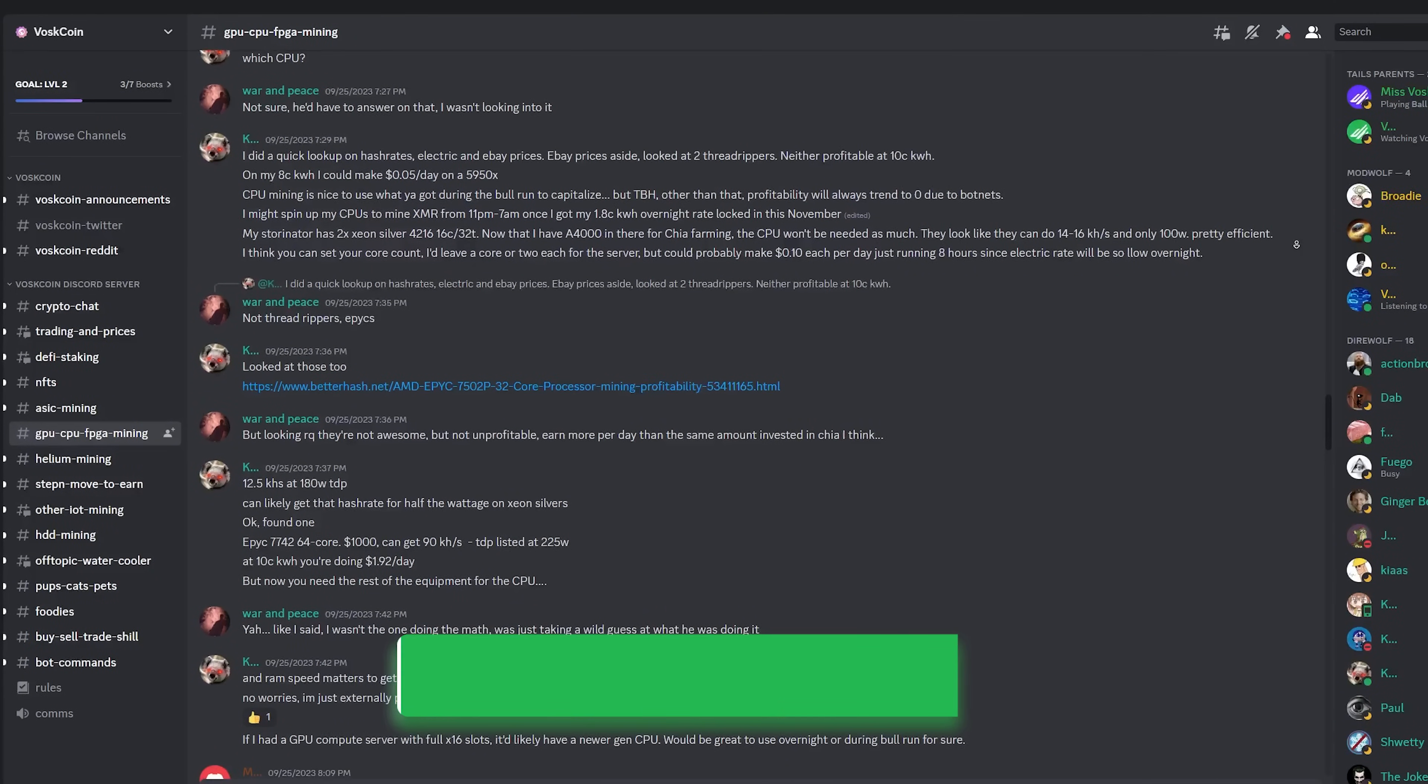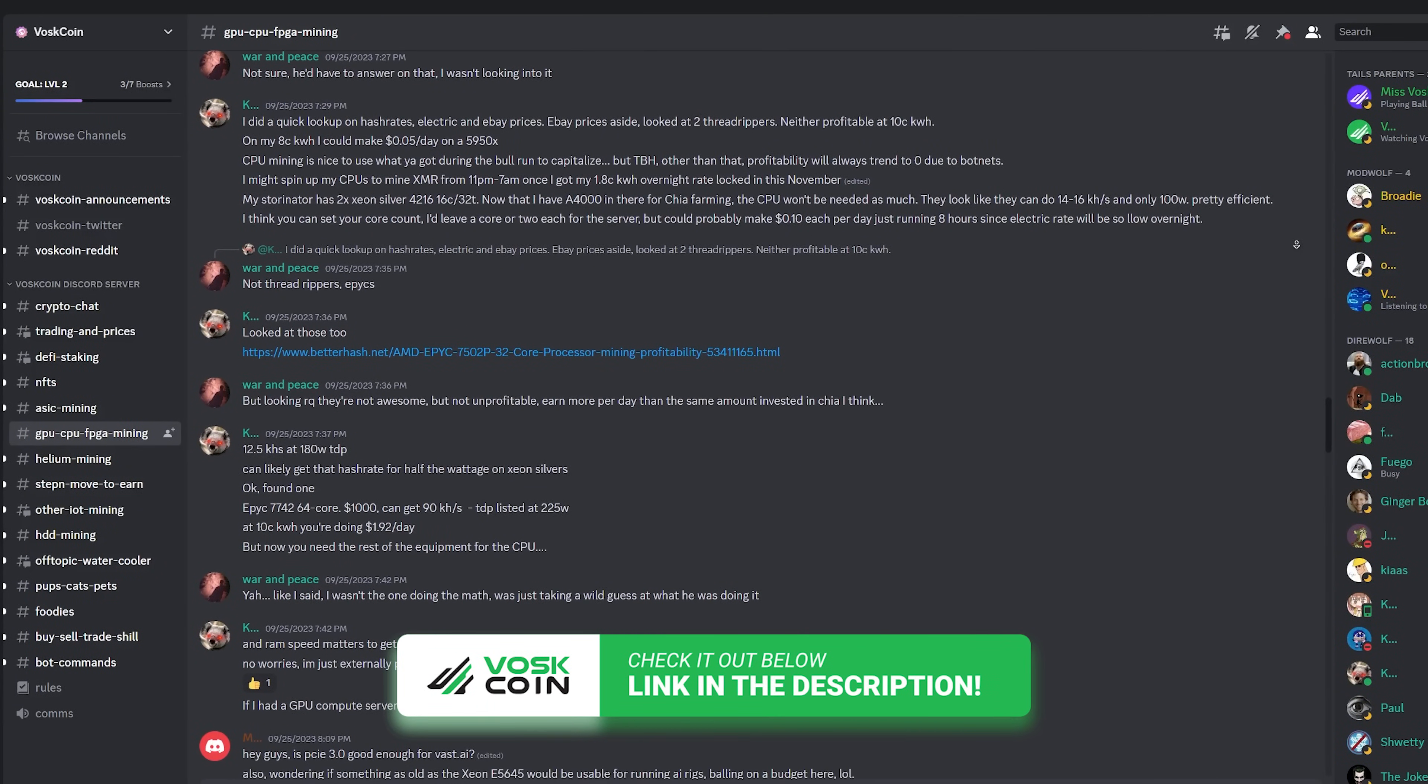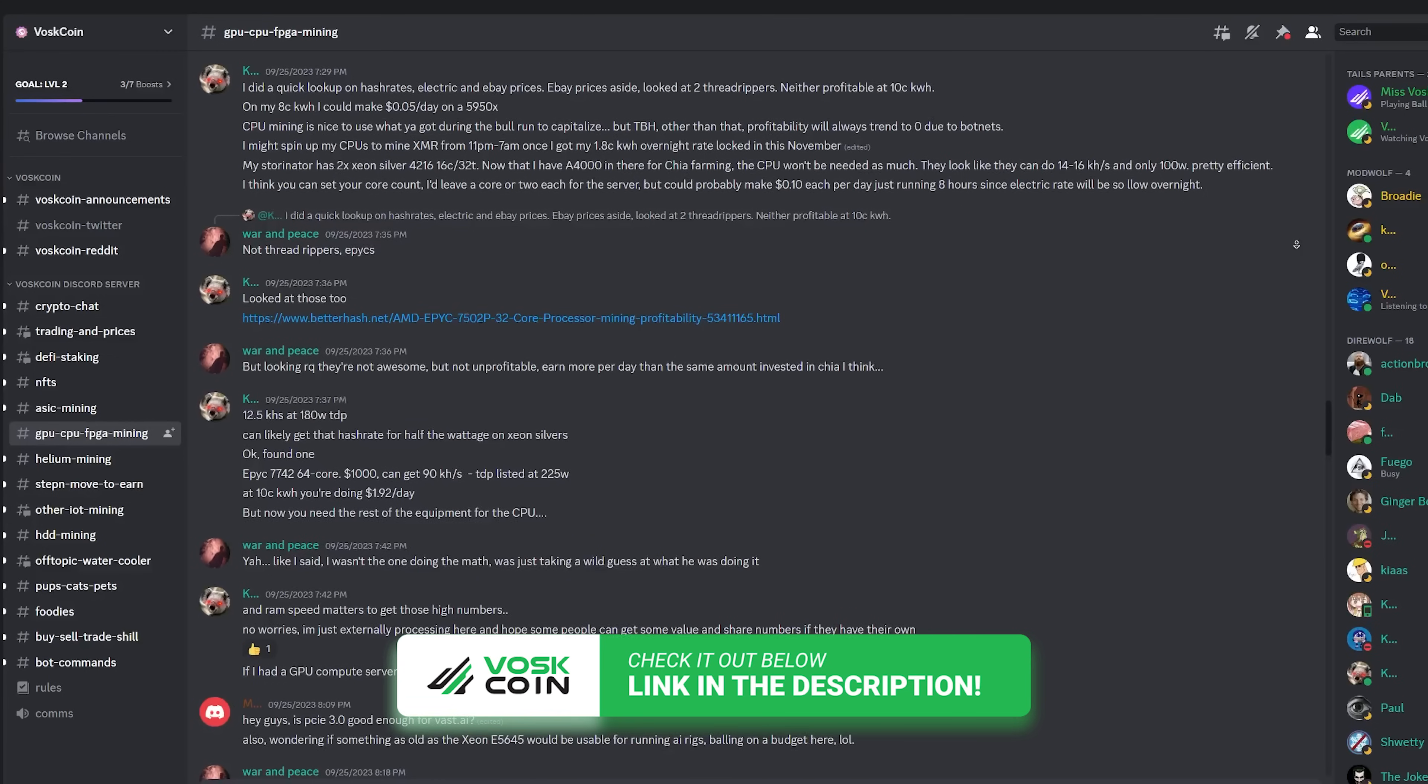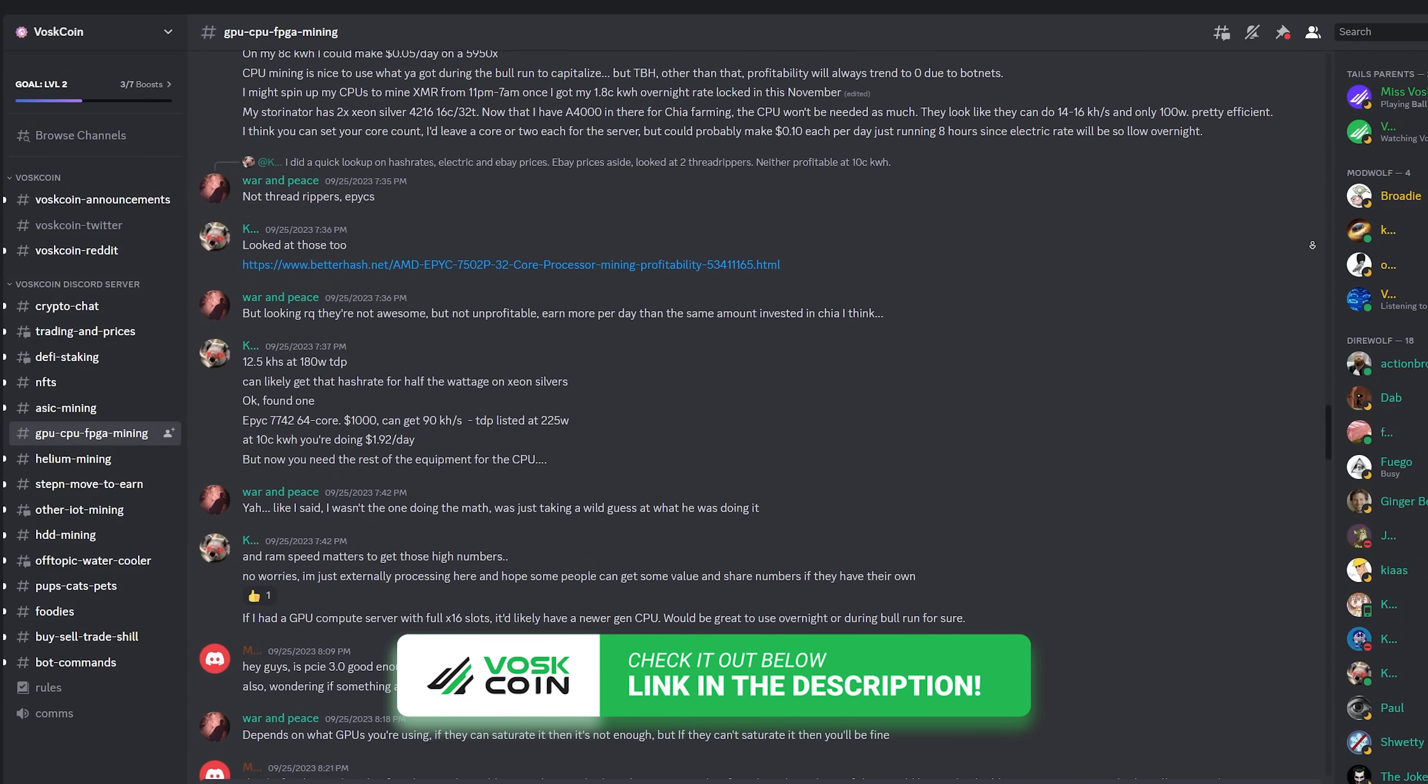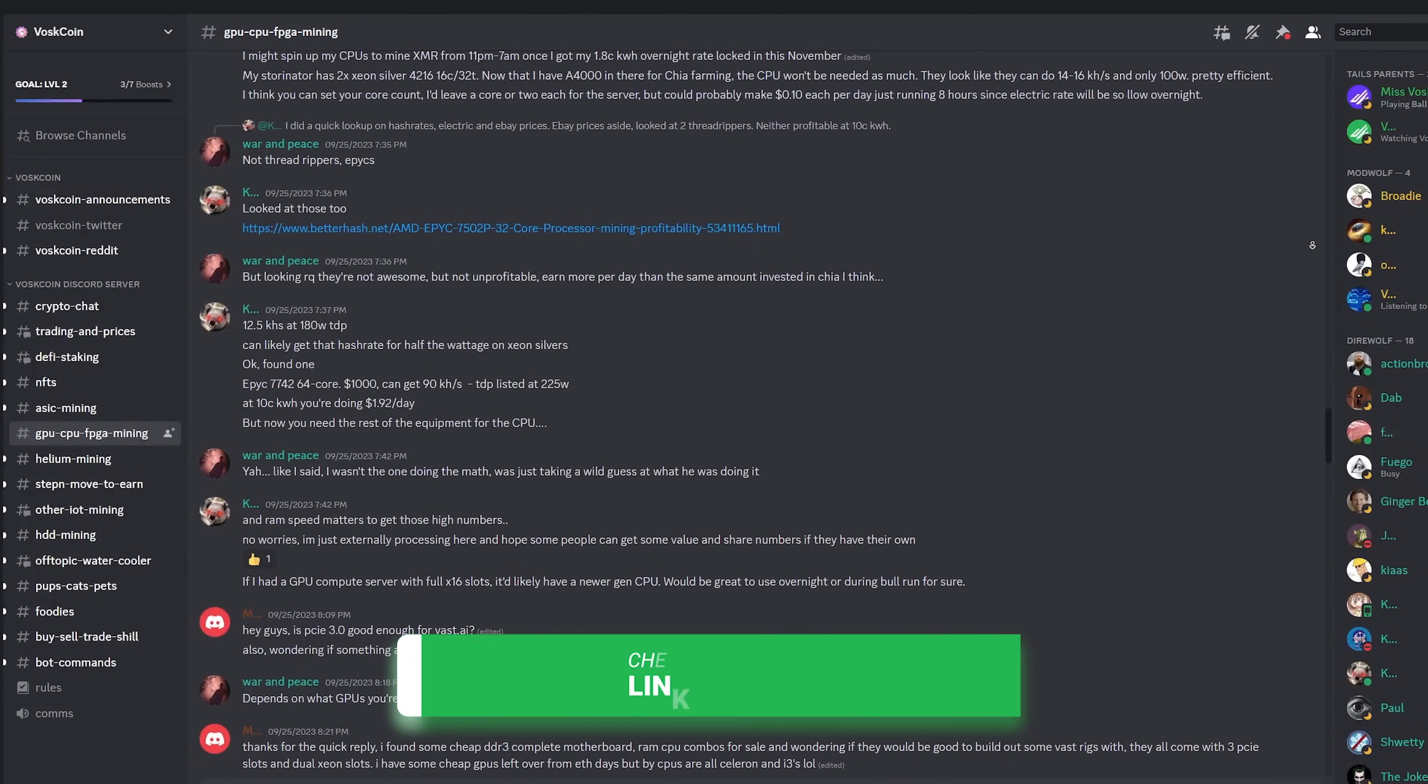But if you've never used command line interface, then I recommend you join the Voscoin discord server and ask for some help because we have some incredibly technical guys that are always hanging out in there, helping everybody. So why not?